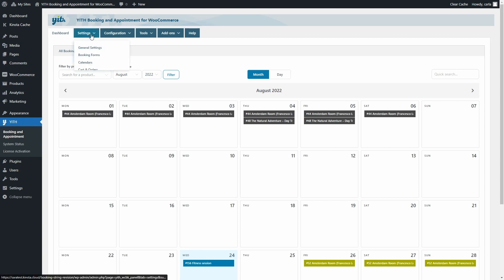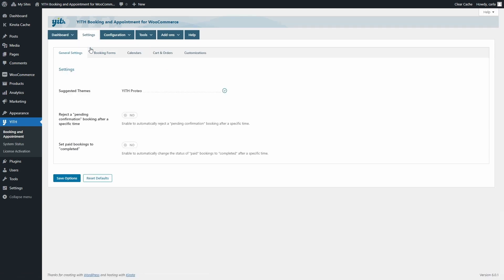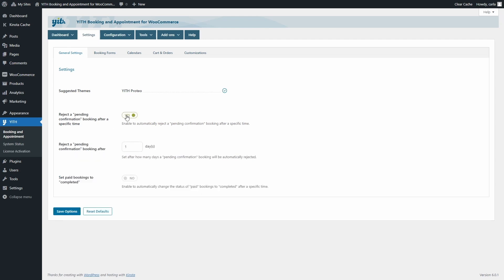The second tab is Settings, where you'll find most of the plugin's global settings to define its behavior. The first sub-tab is General Settings, where you'll find our suggested theme, Proteo, that you can use for free — it's highly compatible with our plugin and has great options for the bookable product page layout. You'll also find options to automatically reject a pending confirmation booking after a specific time, such as seven days.